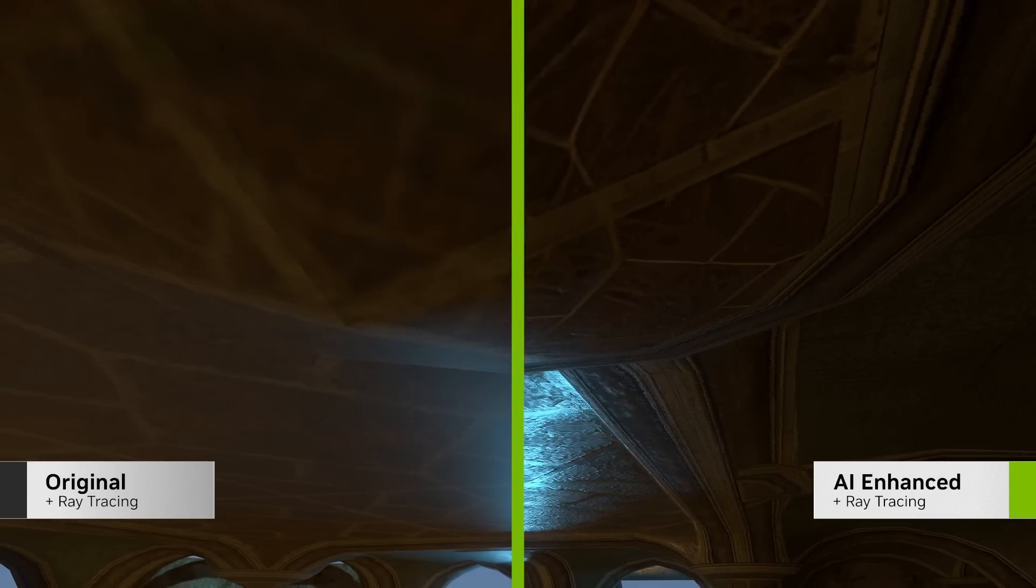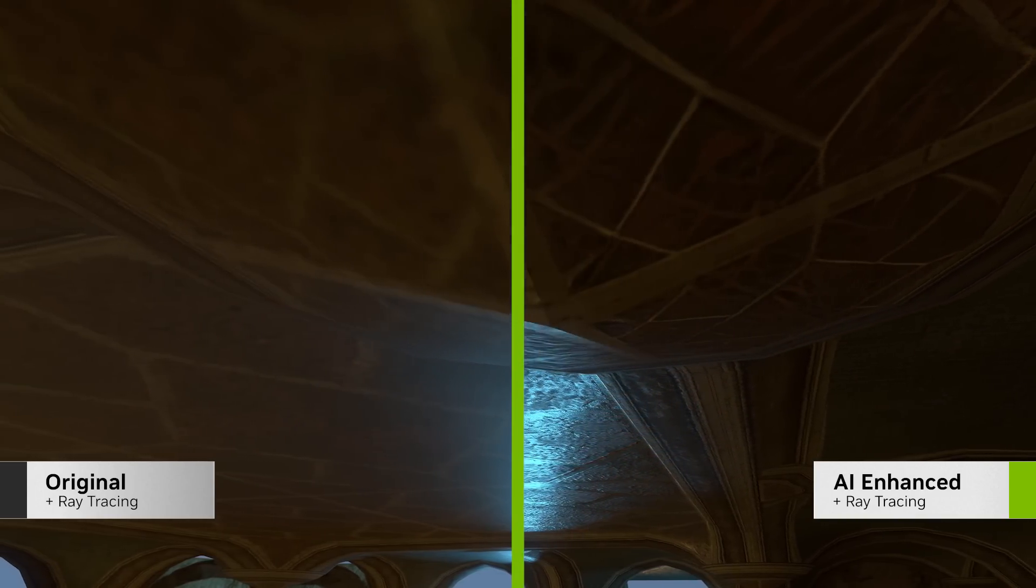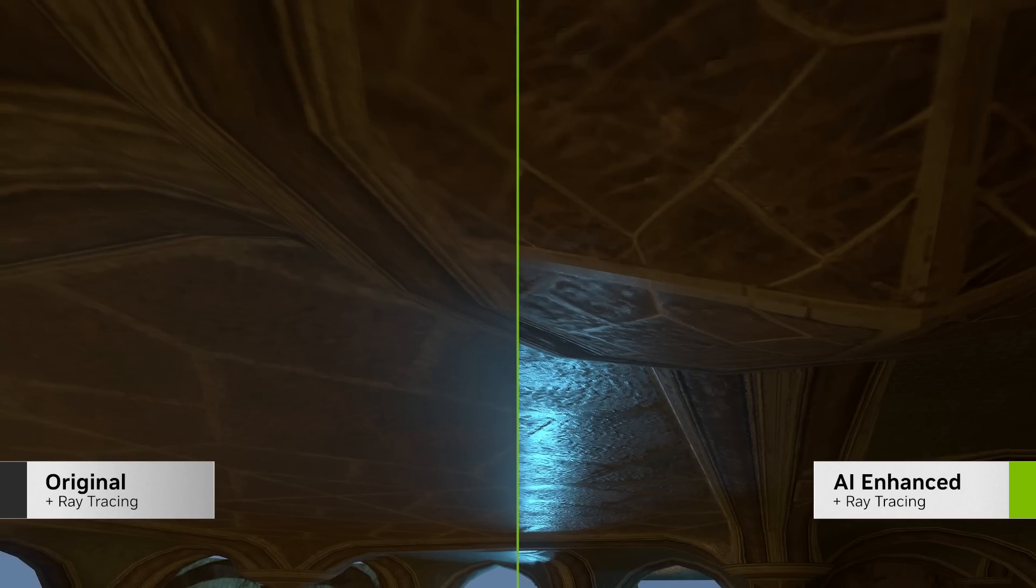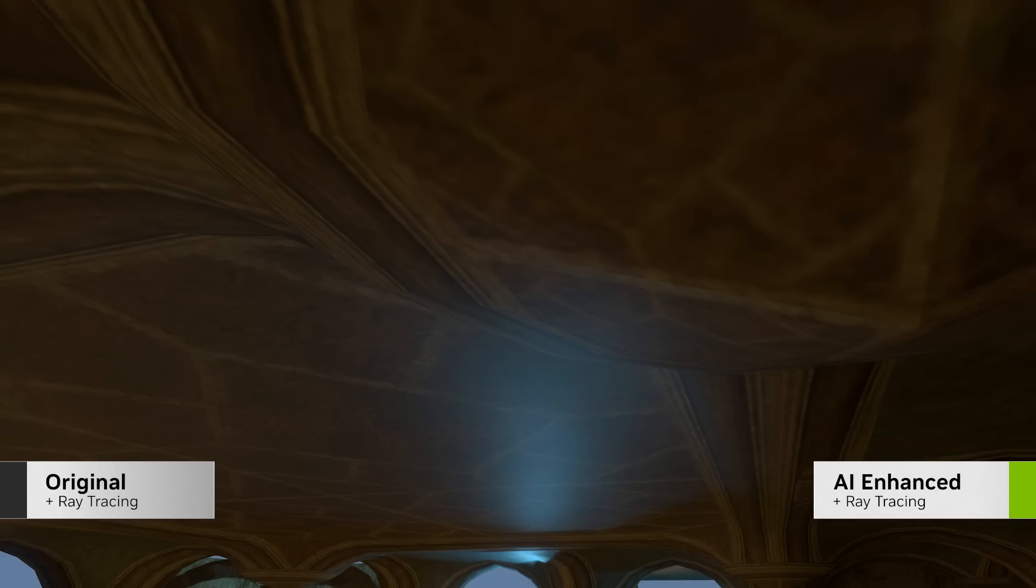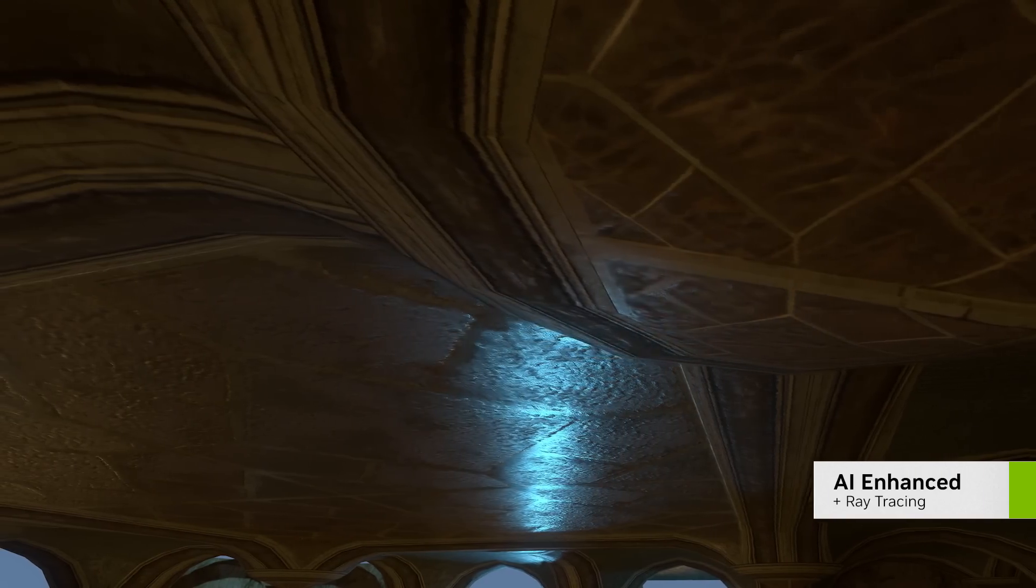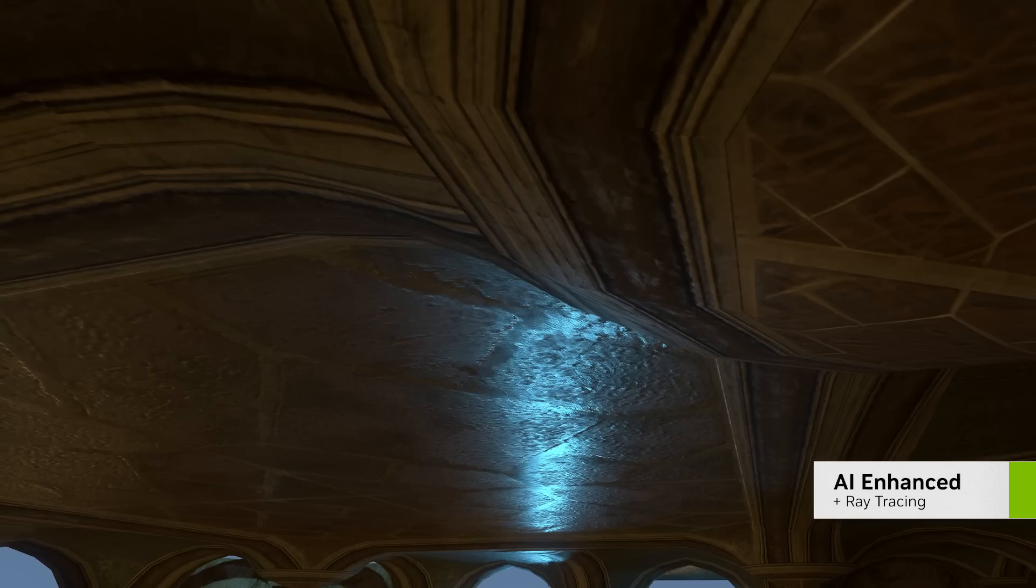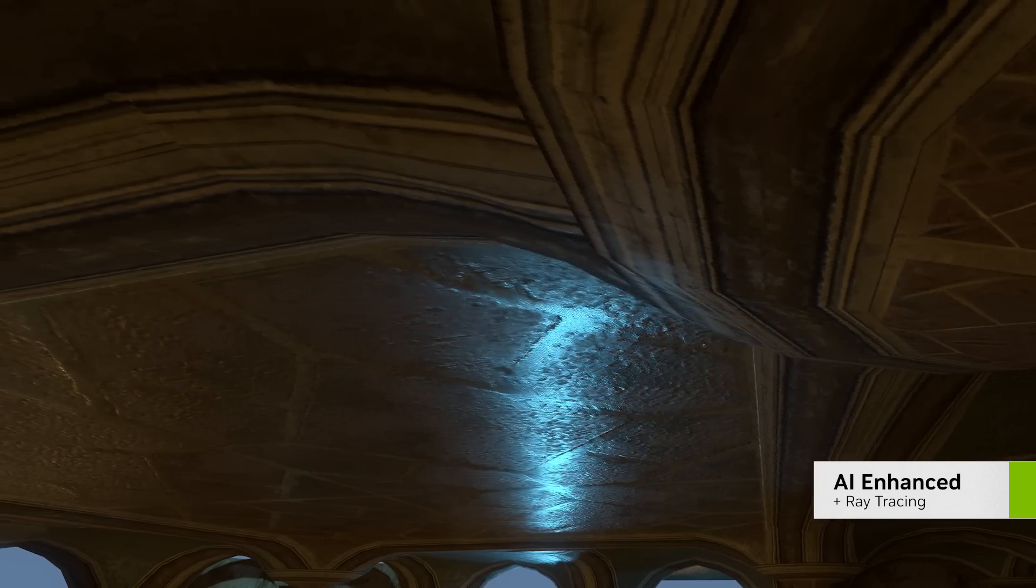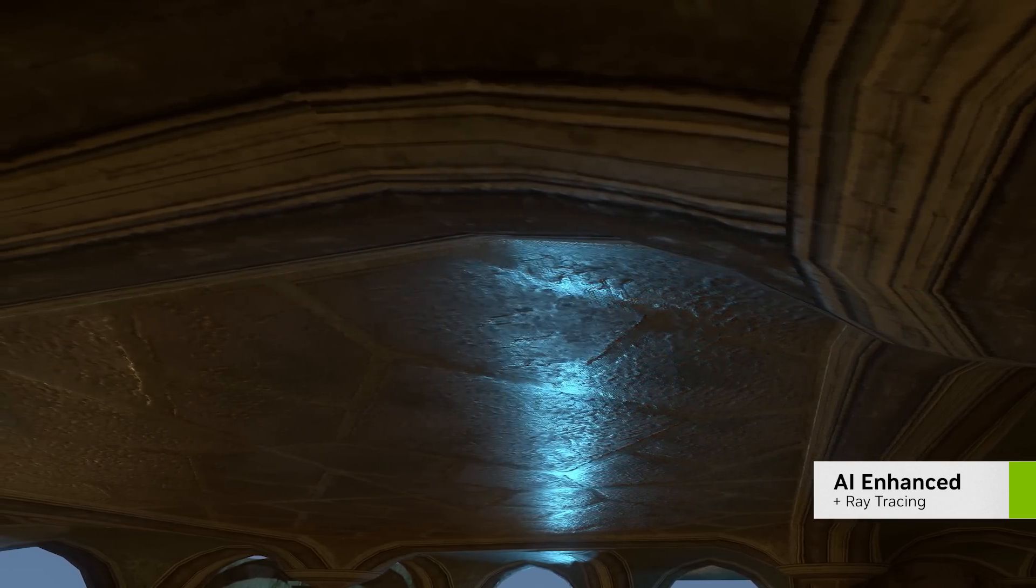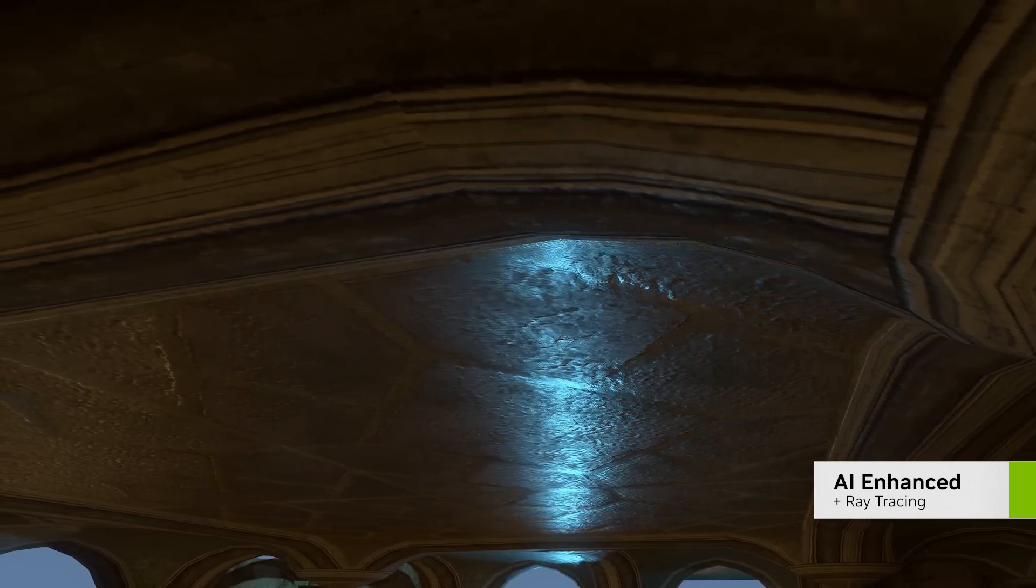This retexturing adds additional detail to the objects and makes them react much more realistically to light. With RTX 40 series GPUs, the additional tensor cores make these AI tools run even faster.